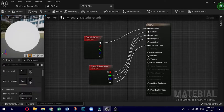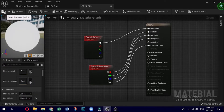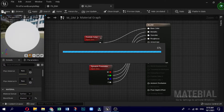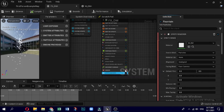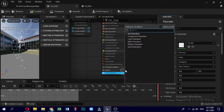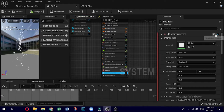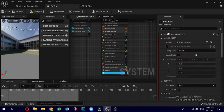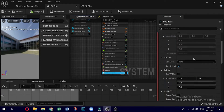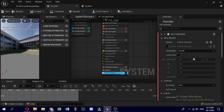Go back to the Niagara system. In the Niagara system go down to the sprite emitter and delete it. Instead, add a mesh emitter so that the effects are visible prominently. Select Sphere in the mesh, and in the material select M underscore DM which we recently created.